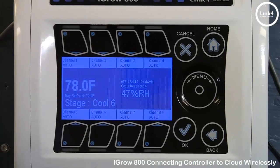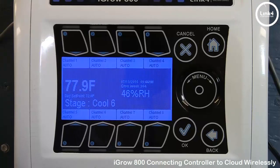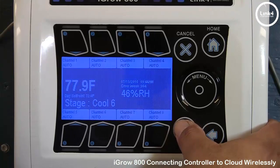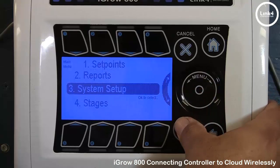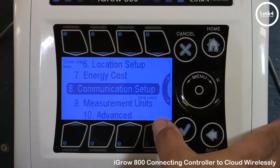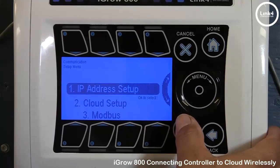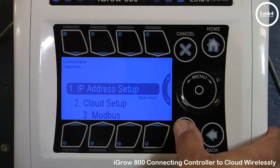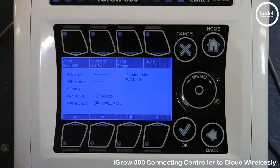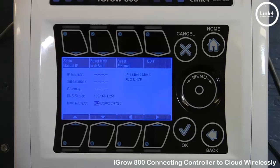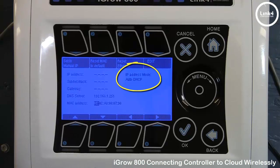From the iGrow 800 controller, we want to check something out first. We'll hit OK, go to System Setup, then number 8, Communication Setup, and then IP Address Setup. As you can see in the IP Address Setup screen, all of our IP address information is not populated. You want to make sure that the IP Address mode is, in fact, in Auto DHCP.